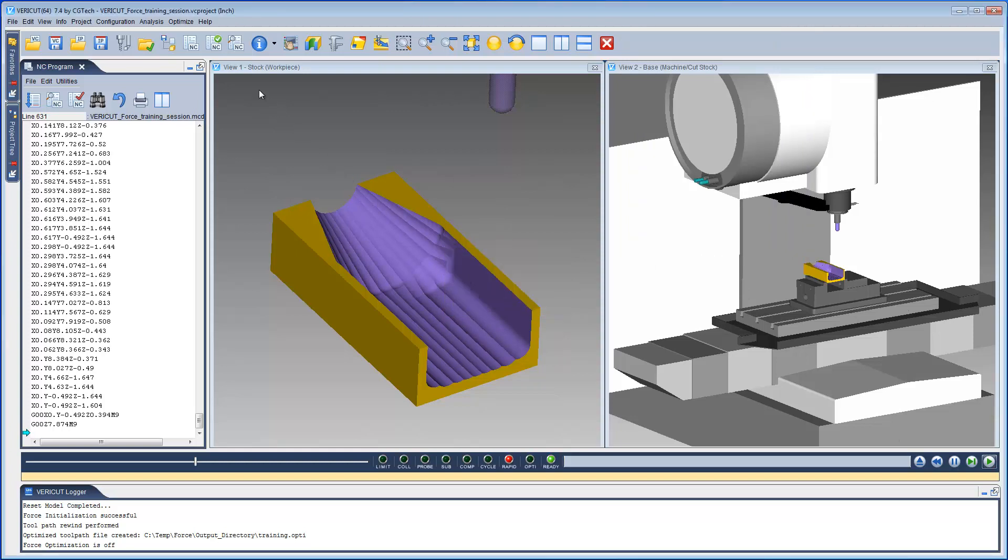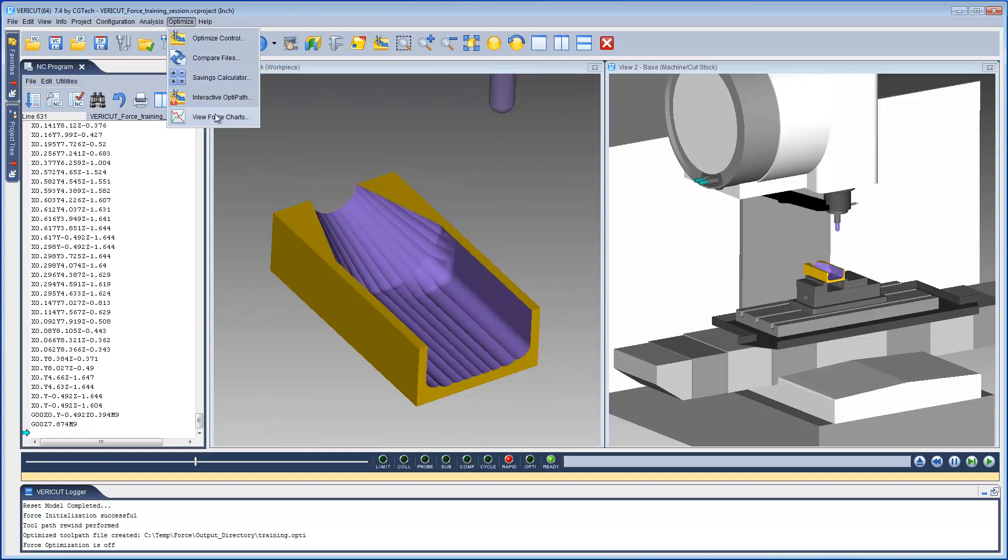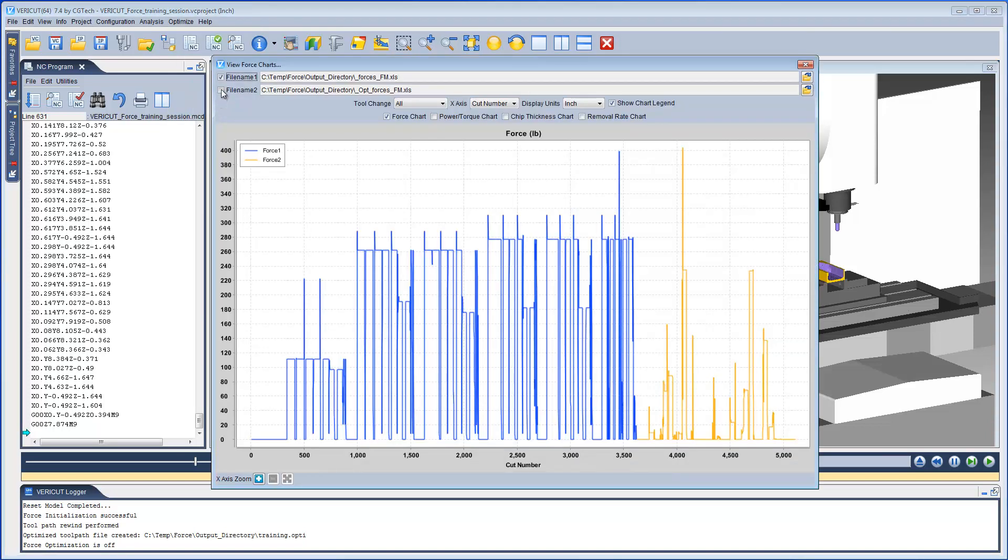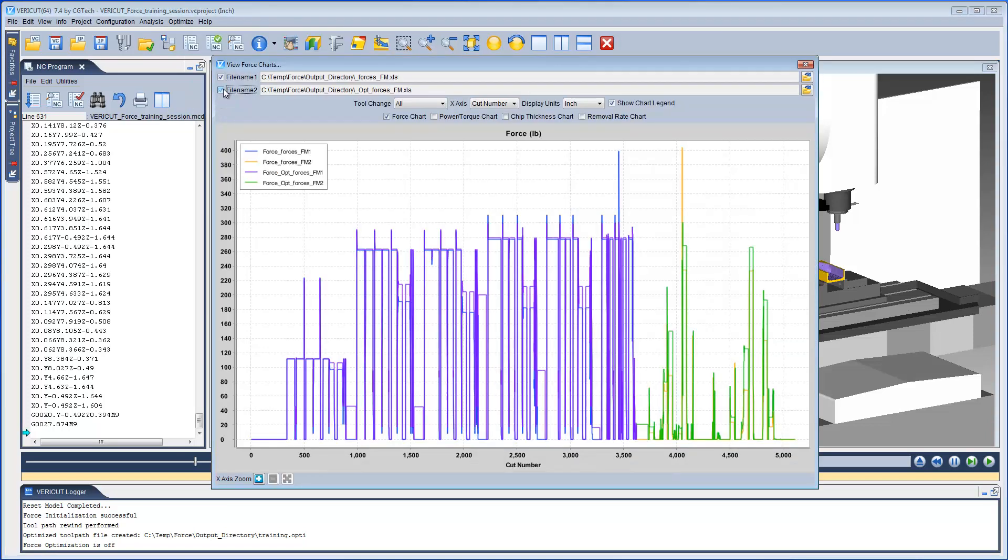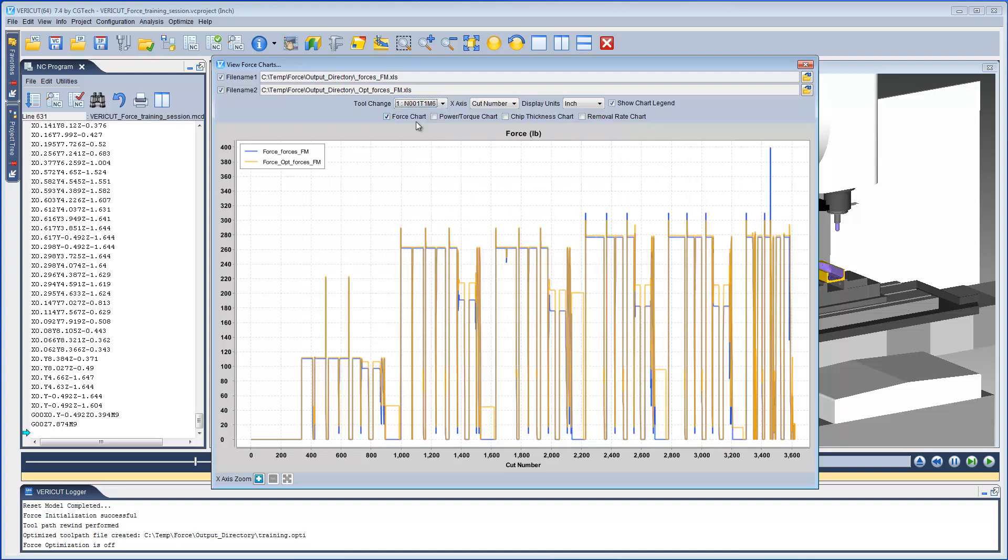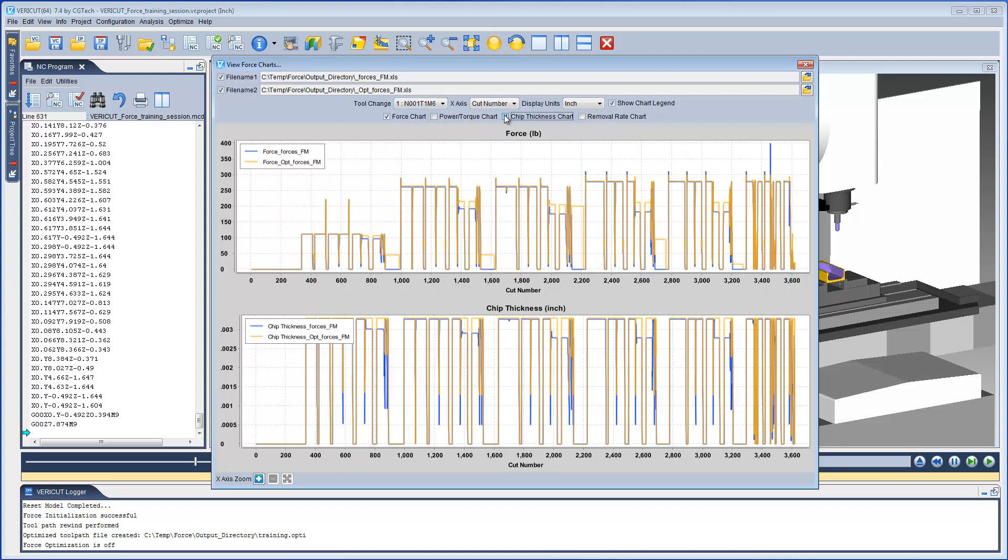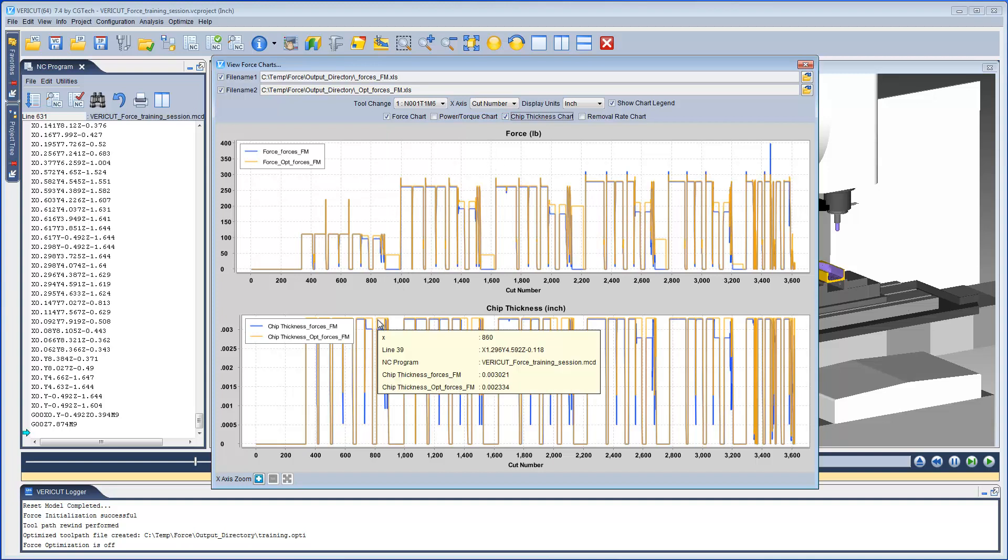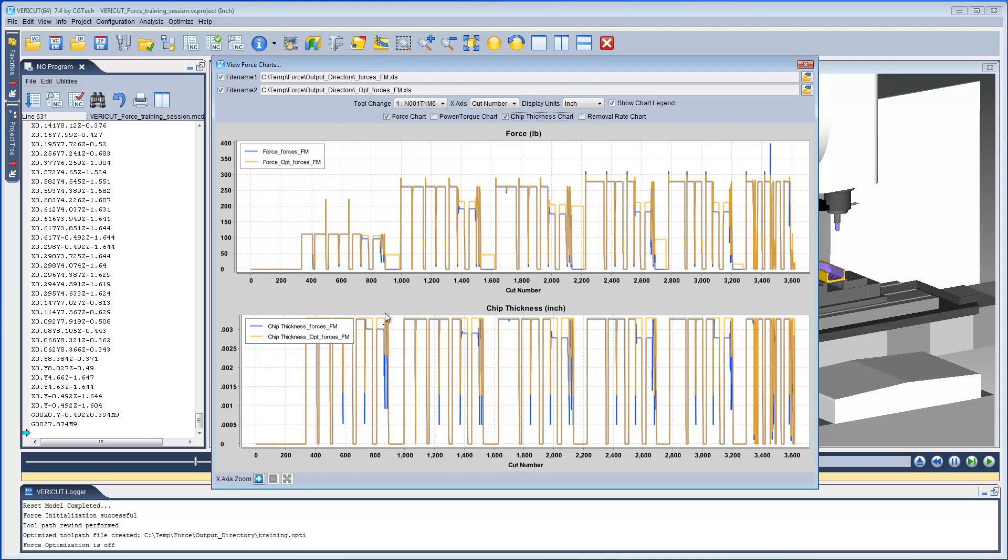Let's review the Force charts and overlay the original toolpath on top of the Optimize toolpath. Notice that the Force legend shows us which color is the original and which color is the Optimize toolpath. Also notice that the Force and Chip Thickness have been optimized based on the data we provided in the Tool Force Data tab.